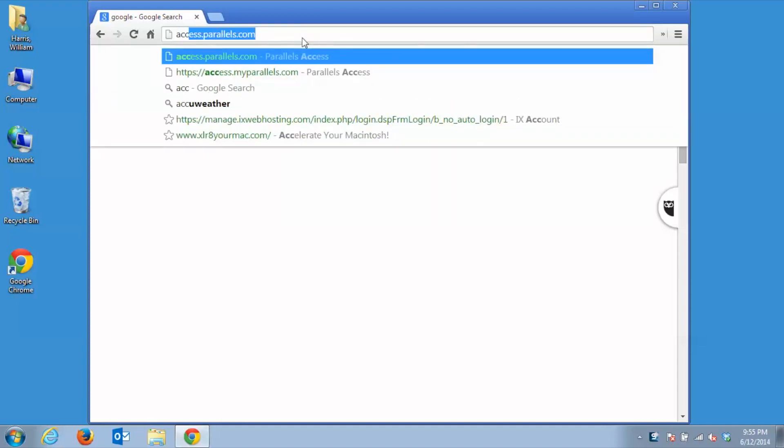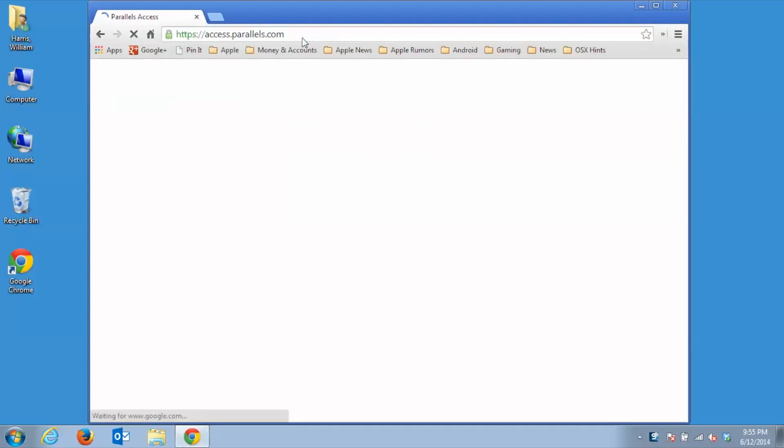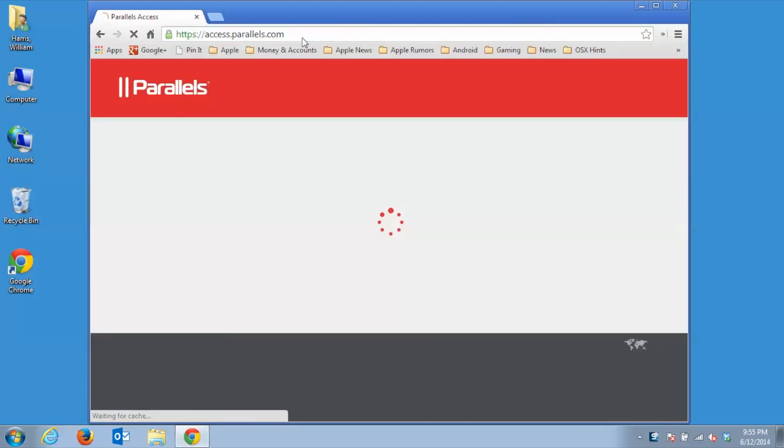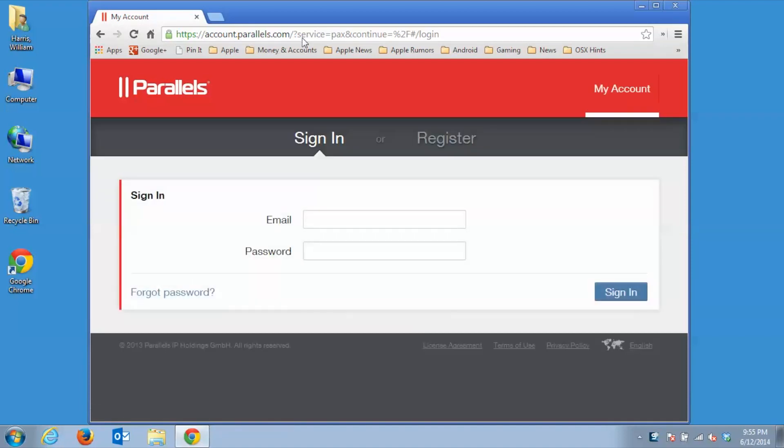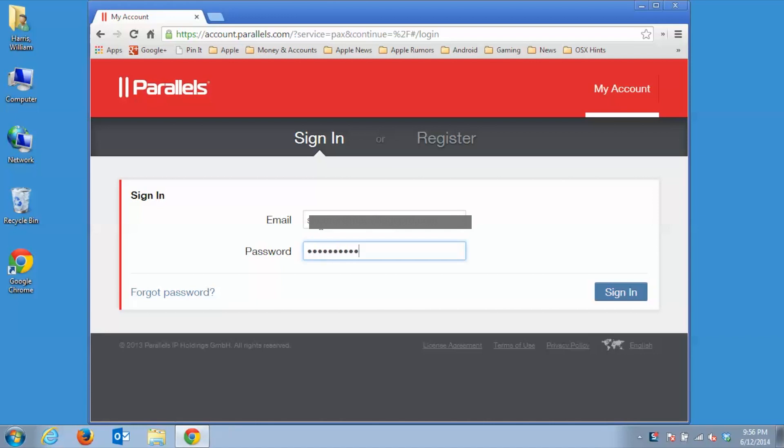From your Windows PC, open your web browser and navigate to access.parallels.com and then press Return. You should now be on the Parallels Access account page. Enter your email and password you just created on your tablet for the account and then click Sign In.